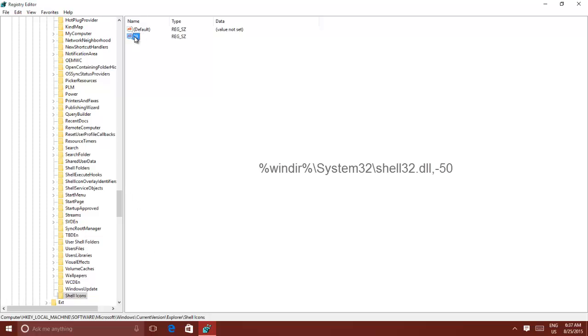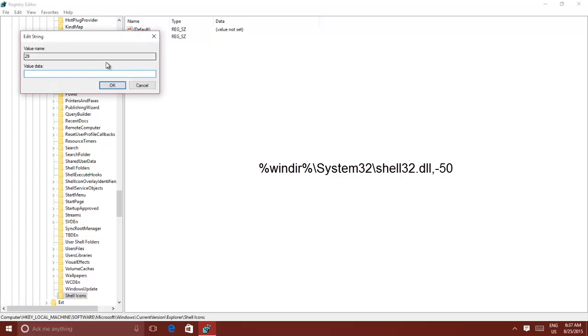Double-click the newly created string value, enter the following value, and press OK.